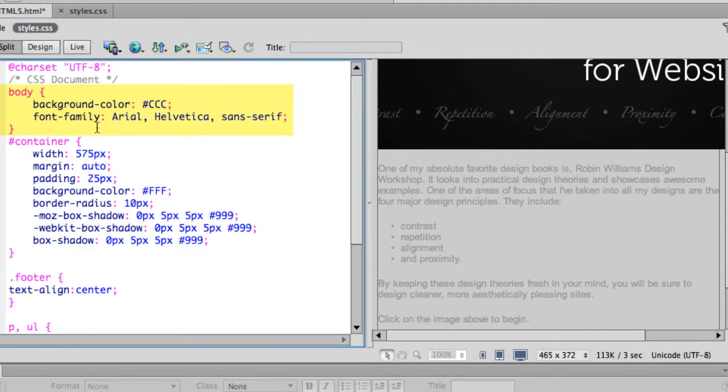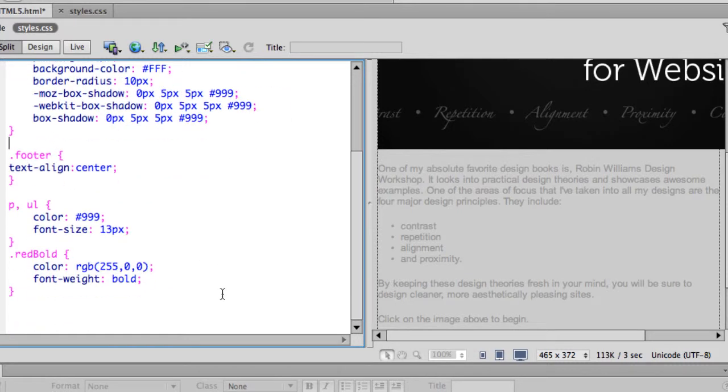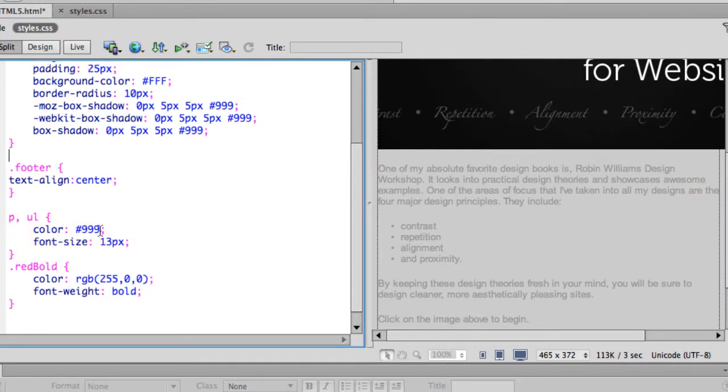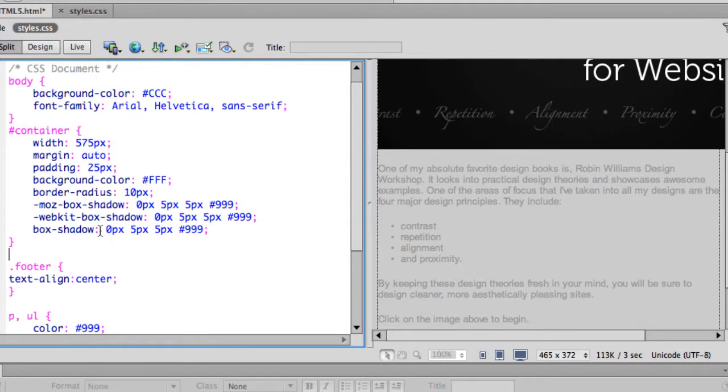It has a font family of Arial, Helvetica, and Sans Serif, which is right there. And we also have our other HTML tags. Paragraph and unordered list both have a certain color, that darker gray, and of course a font size of 13. So those common HTML tags will automatically associate themselves to the proper styles.